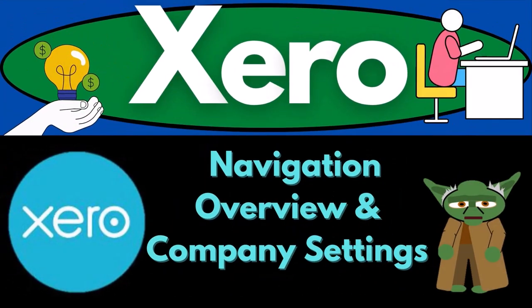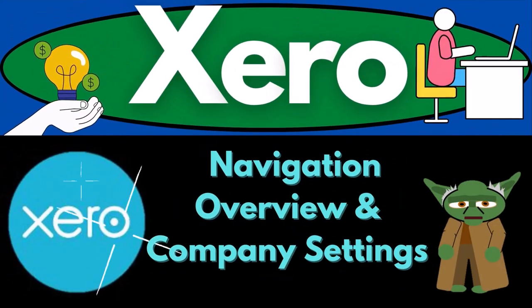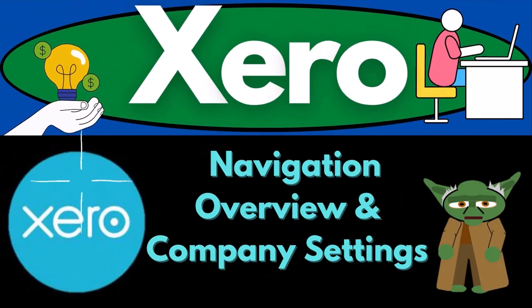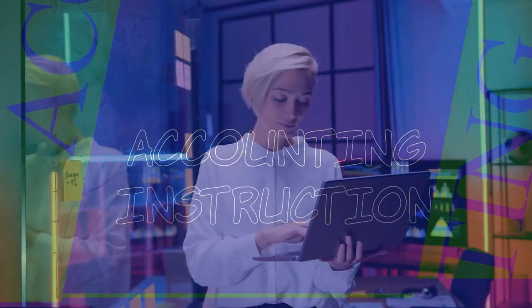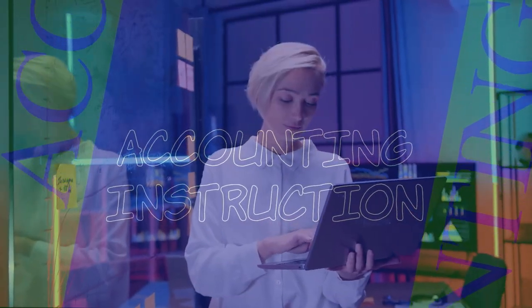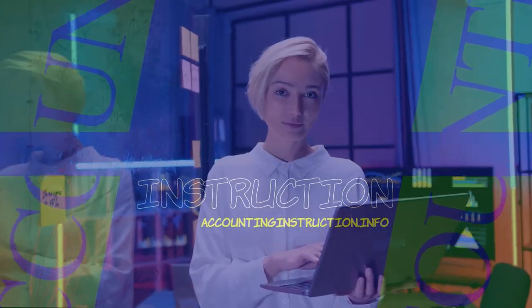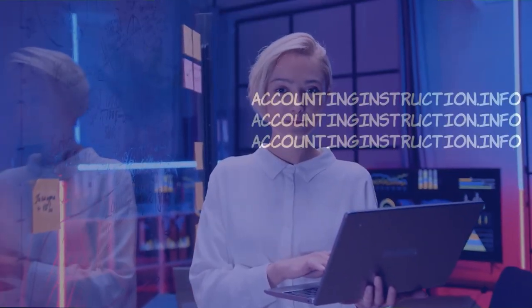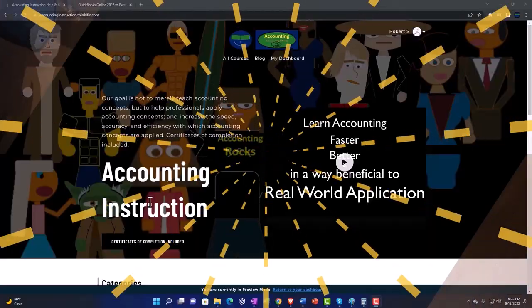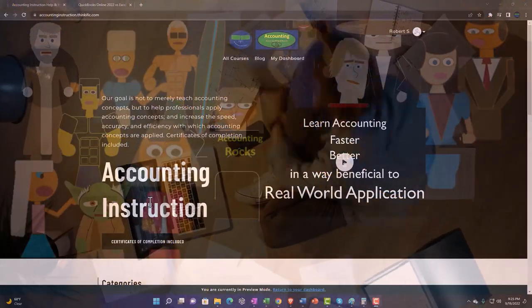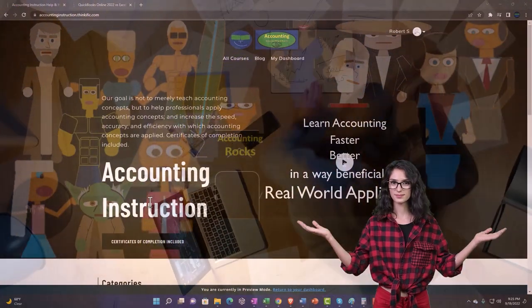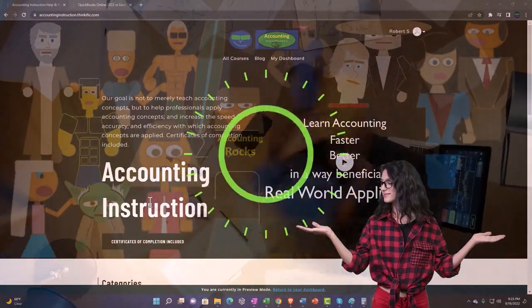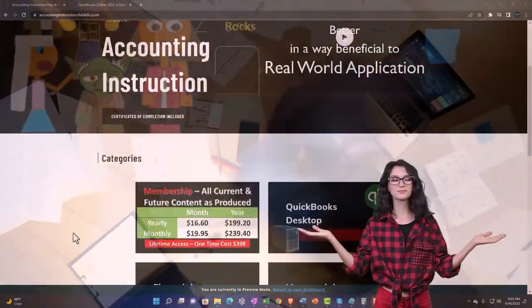Zero Accounting Software 2023 Navigation Overview and Company Settings. Get ready because it's time to become an accounting hero with Zero 2023. Support accounting instruction by clicking the link below, giving you a free month membership to all of the content on our website.